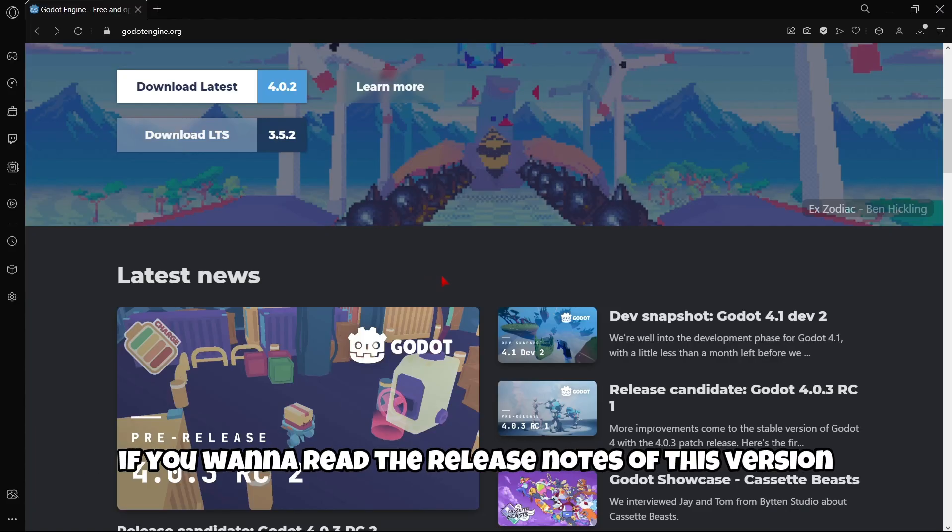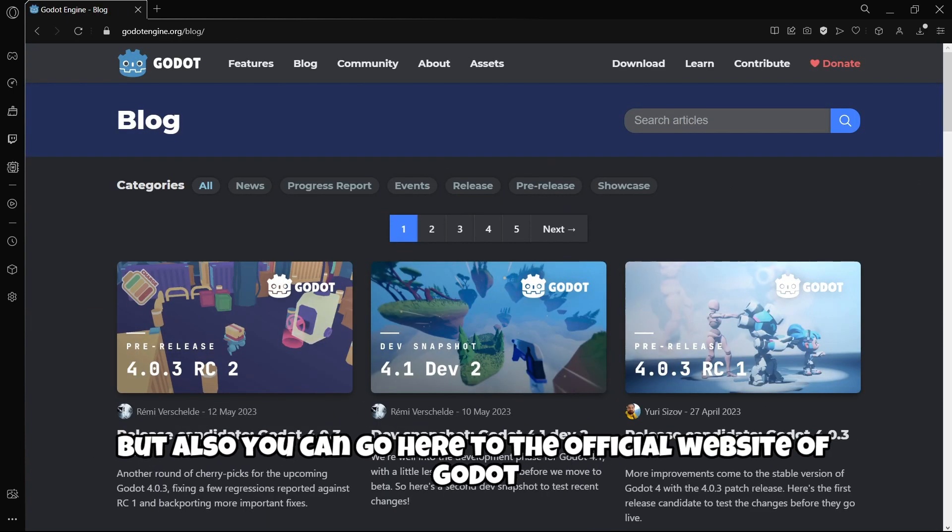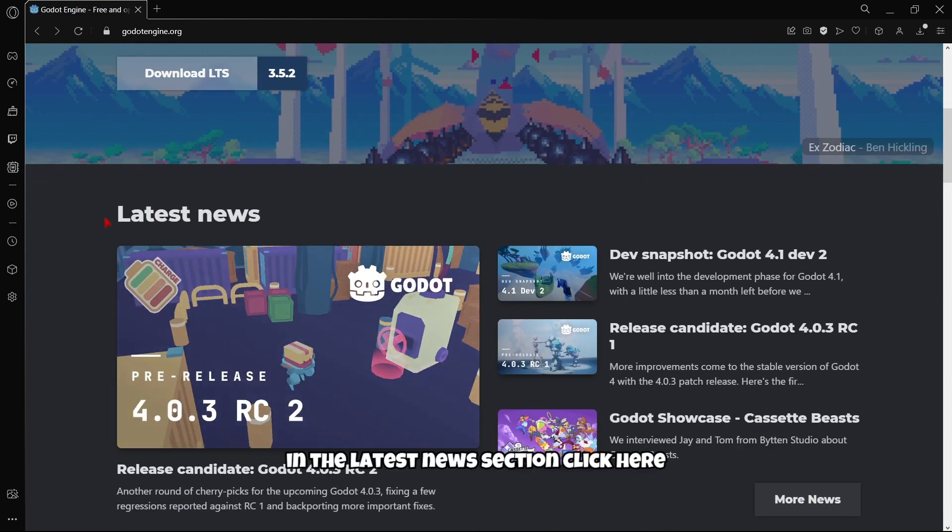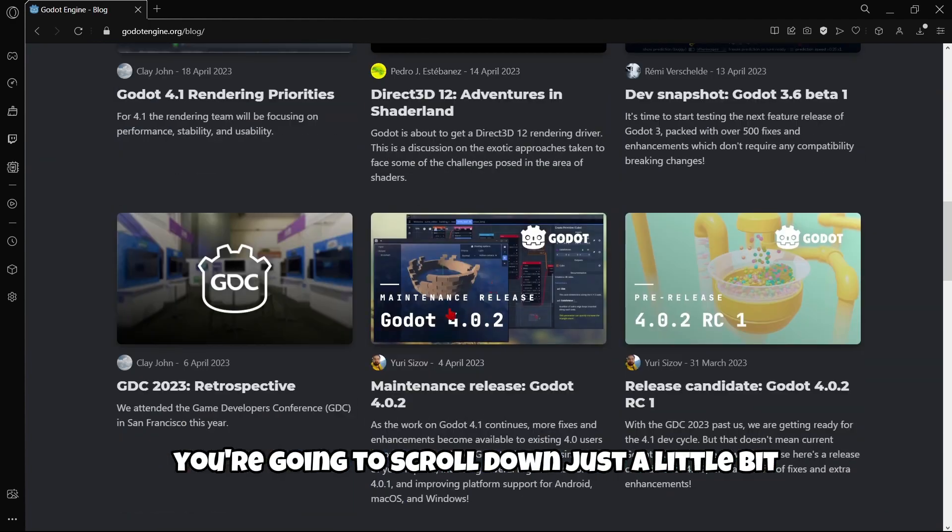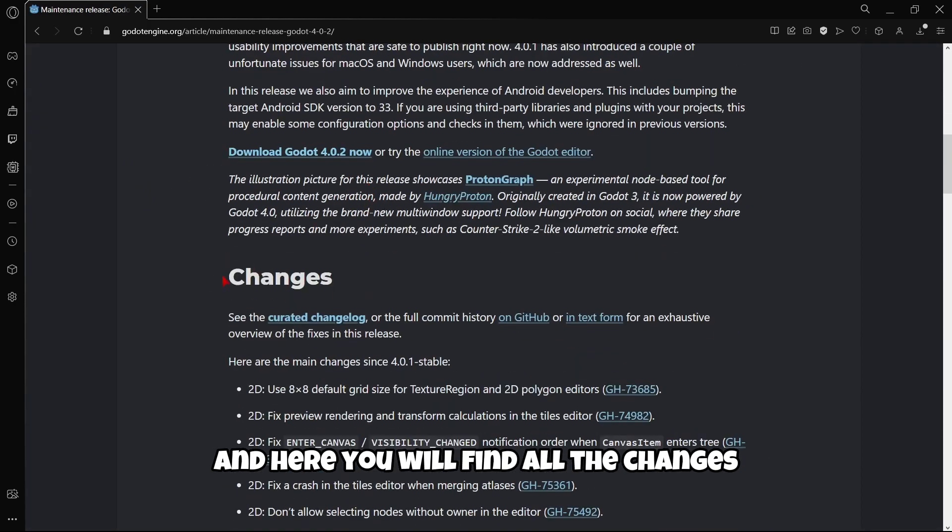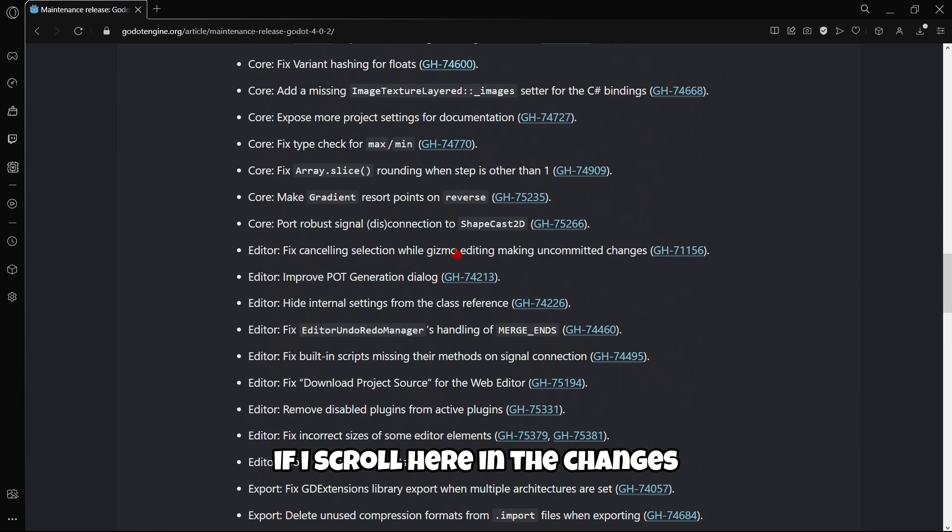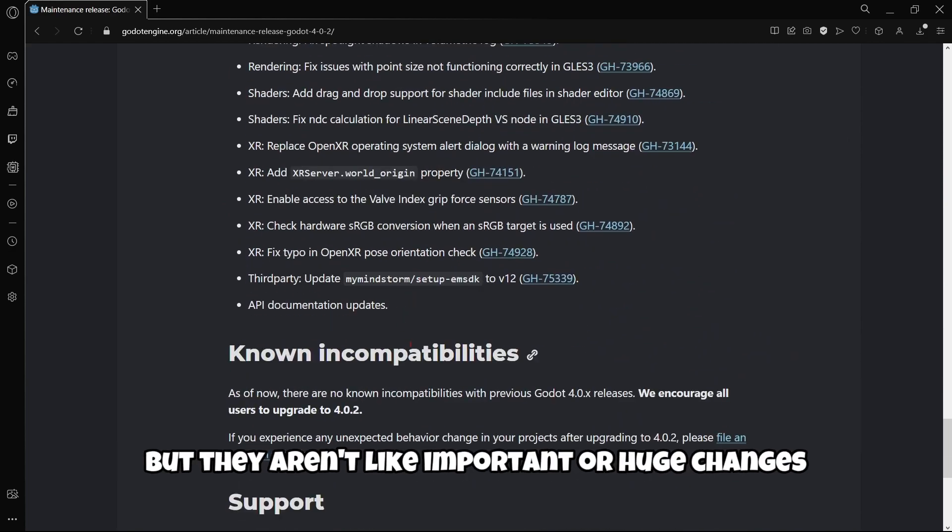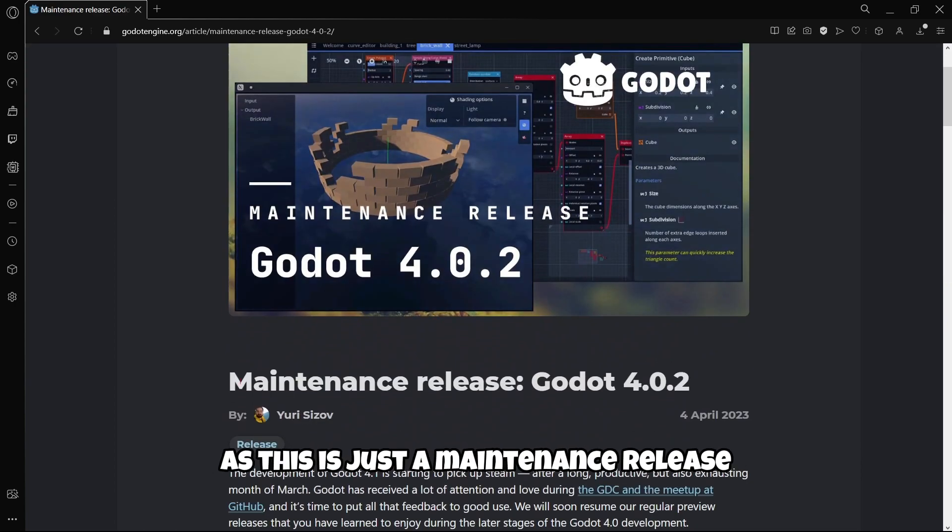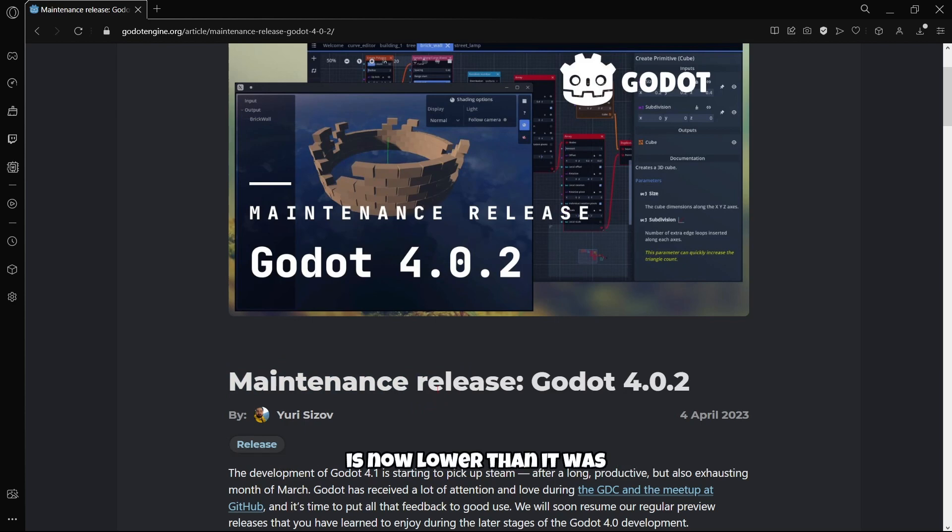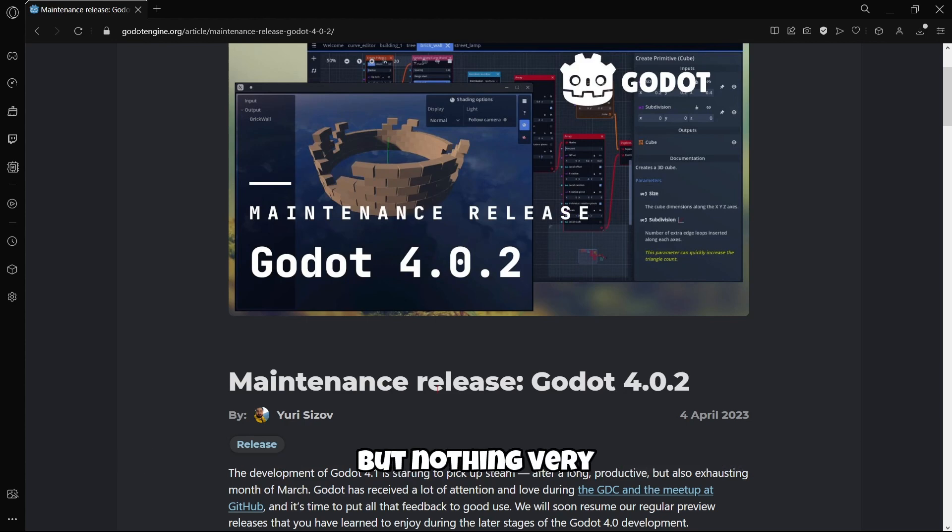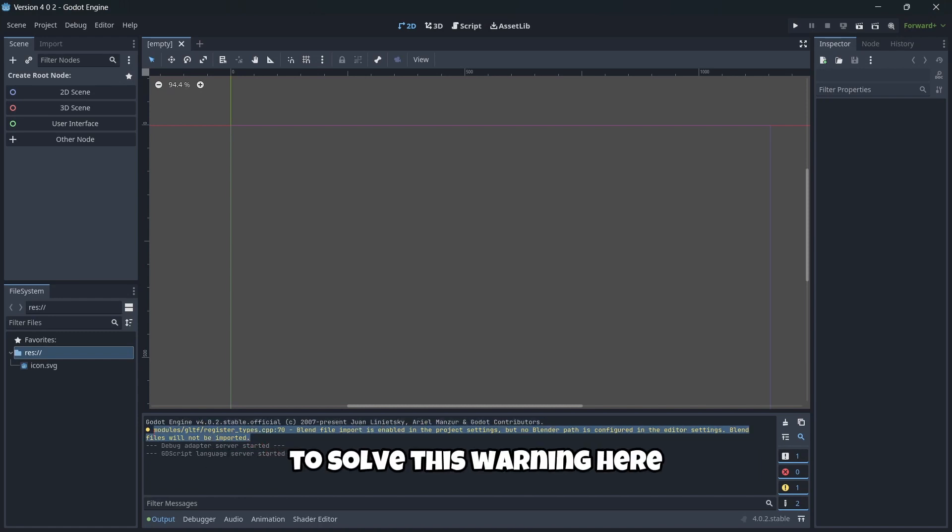If you want to read the release notes of this version, you can see them from the link in the description, or go to the official website in the latest news section. Click 'More news,' scroll down a bit, and find 'Maintenance release Godot 4.0.2.' You'll find all the changes and everything you should know. There are a lot of changes, but they aren't important or huge changes, as this is just a maintenance release. This means the loading time is now lower, some bug fixes, but nothing very massive.